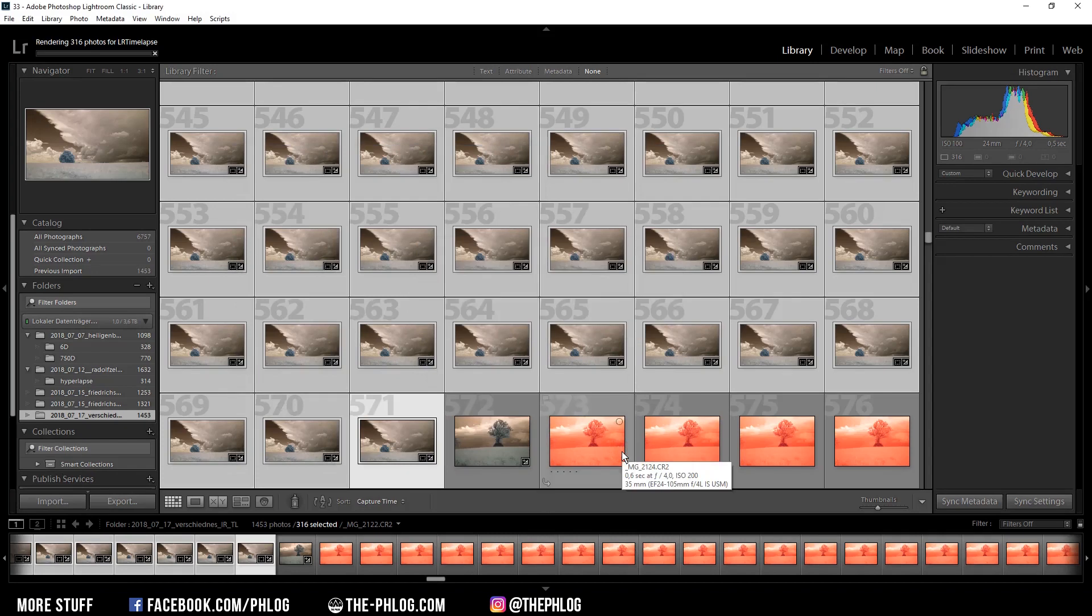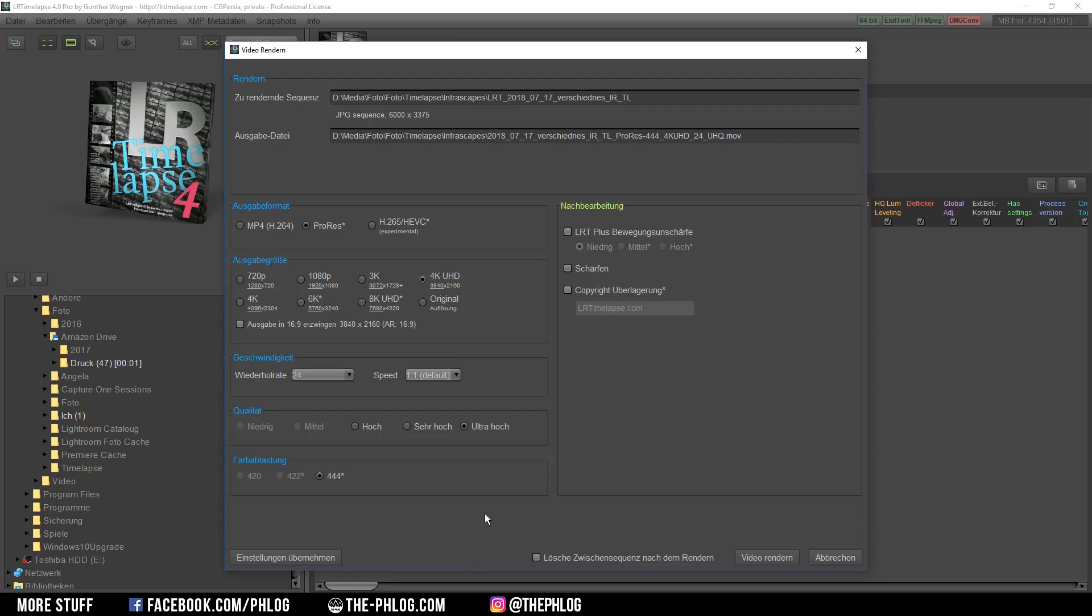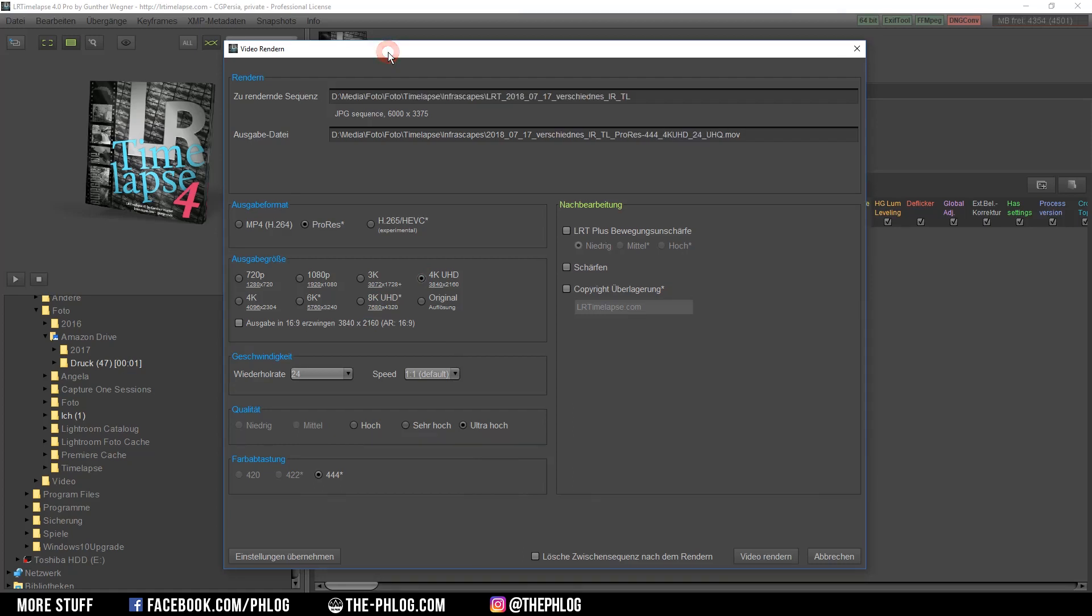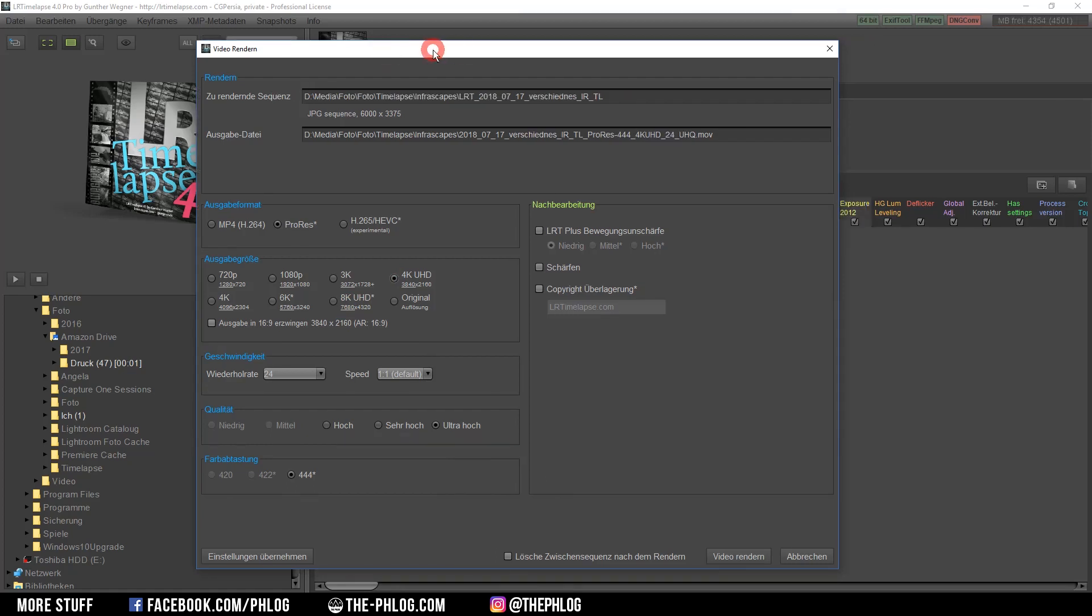And depending on your system this will take a while, so be patient. Now once Lightroom has finished the exporting process, this lrtimelapse window will pop up. As you can see this window is in a german language for me now, but I think in this case it doesn't matter and you can understand most settings anyway.